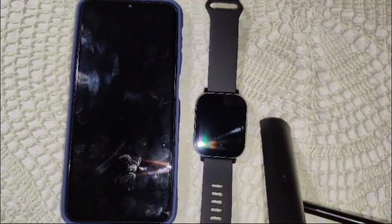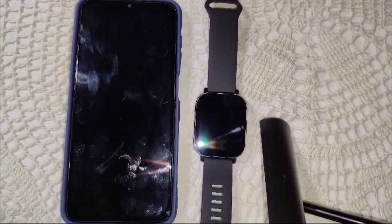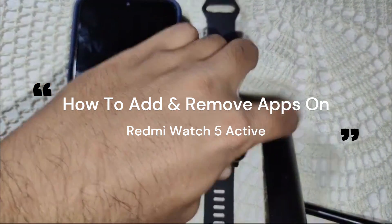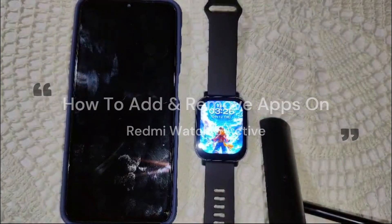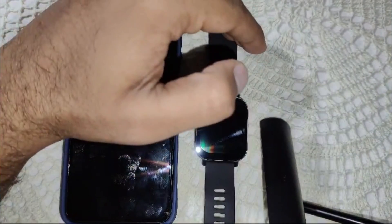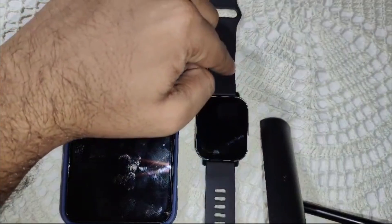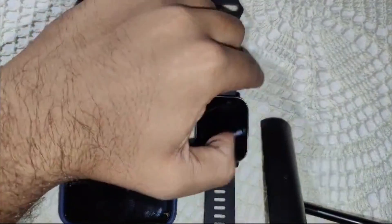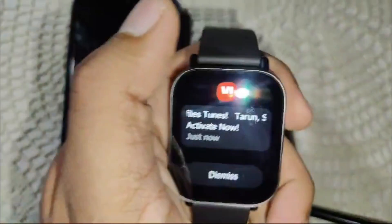Hi guys, welcome back to the YouTube channel. In this video, I'll guide you on how to add or remove apps on a Redmi Watch 5 Active. First of all, I have to tell you there are some limitations — you cannot install third-party apps on this watch, so you can only manage the pre-installed watch apps.